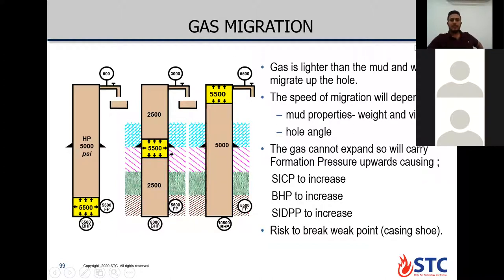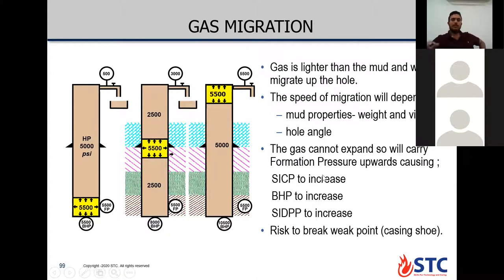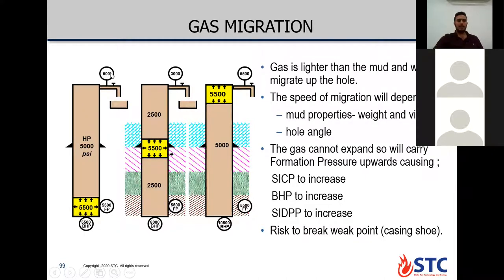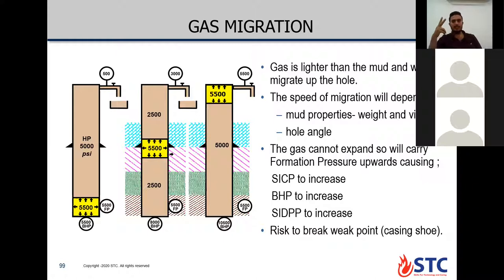Gas is lighter than mud and will try to migrate up the hole. The speed of migration depends on two things: mud properties — weight and viscosity — and number two, hole angle. Gas cannot expand, so it will carry formation pressure upward, causing shut-in casing pressure to increase, bottom hole pressure to increase, and shut-in drill pipe pressure to increase. Gas migration affects the whole system — all pressures will increase by the same amount. Surface pressure goes from 500, reaching 5500 — increasing 11 times.